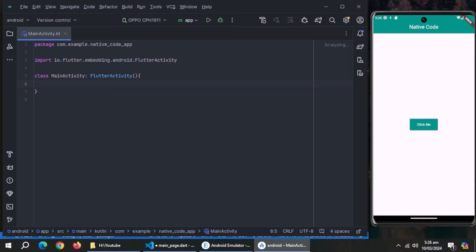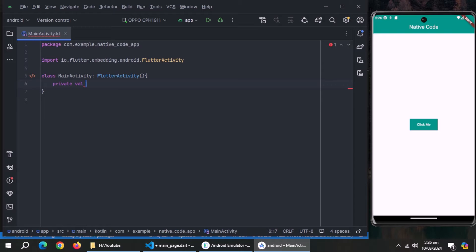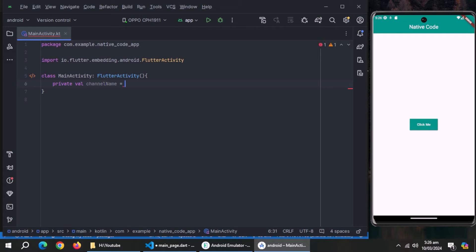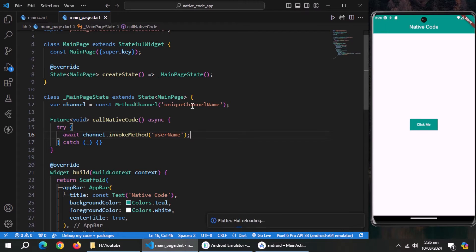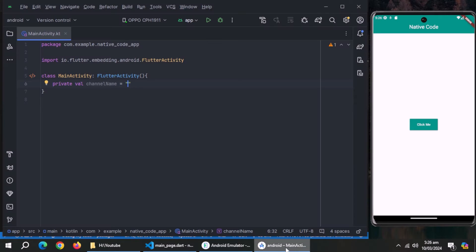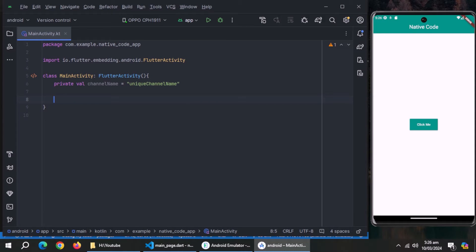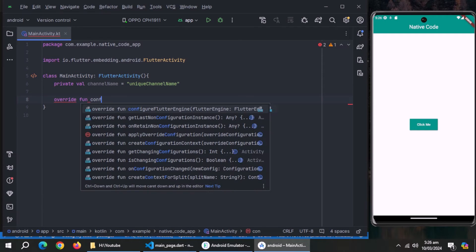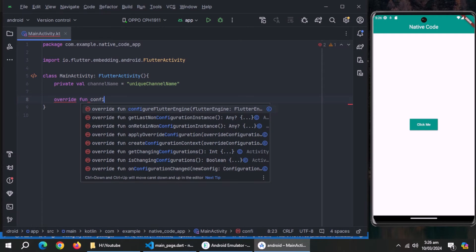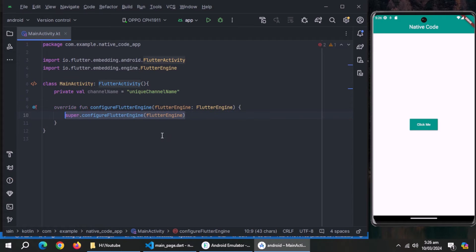This is kotlin file so we'll write kotlin code here. Inside this class, create a private variable named channel. Set it equal to name of the method channel which you passed in Flutter. Pass in string format. Remember that both names must be same. Now we need to override a method. So, type override fun configure and choose this configure flutter engine method.